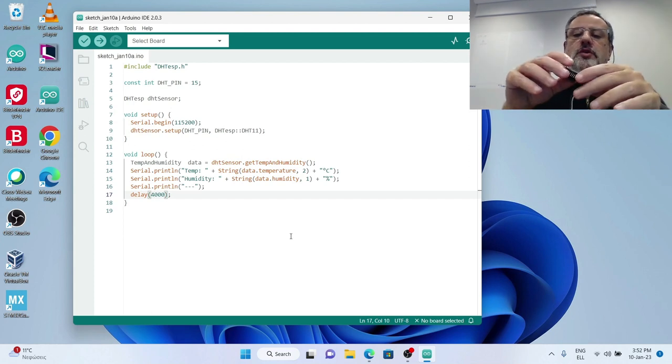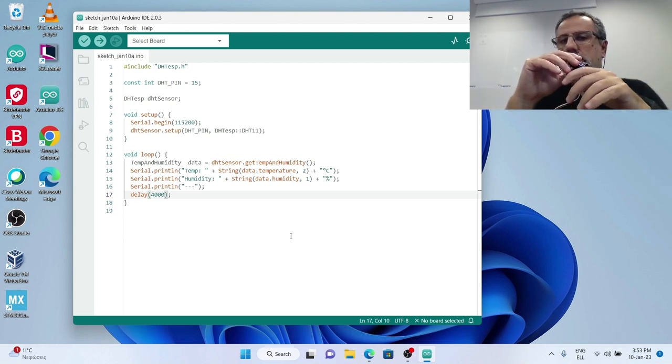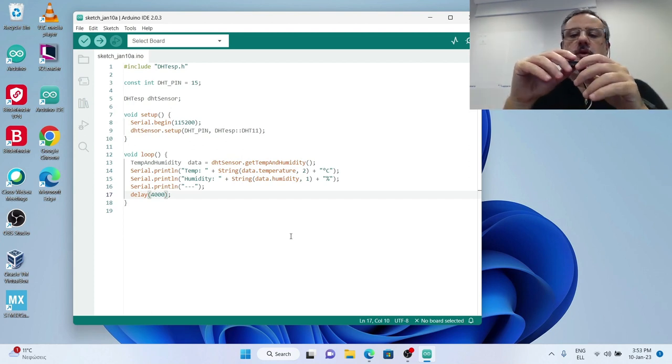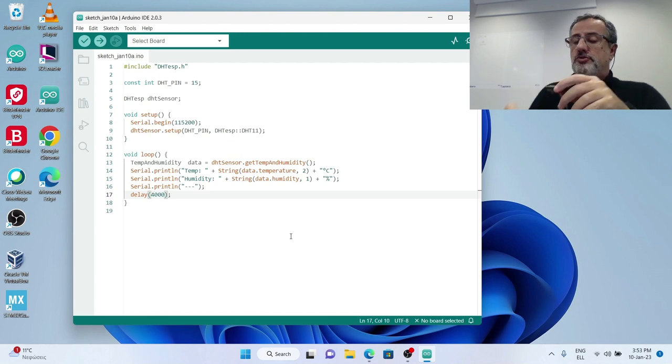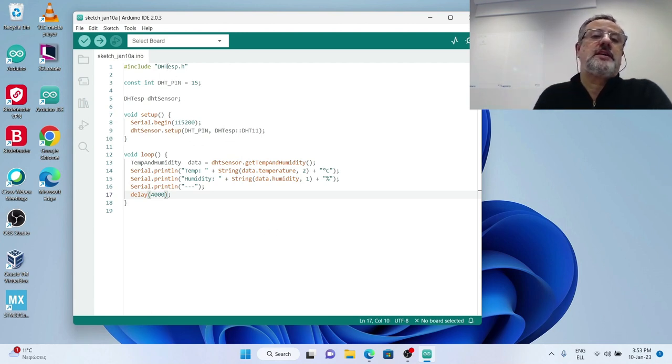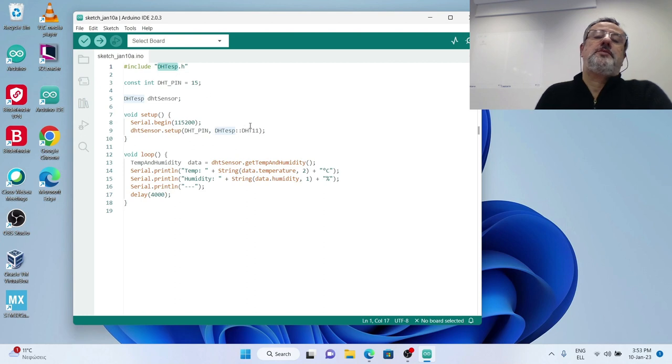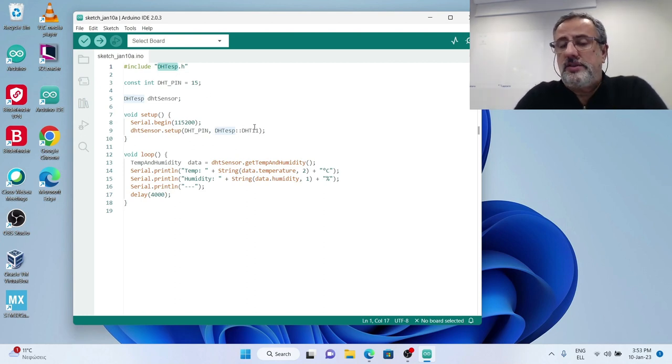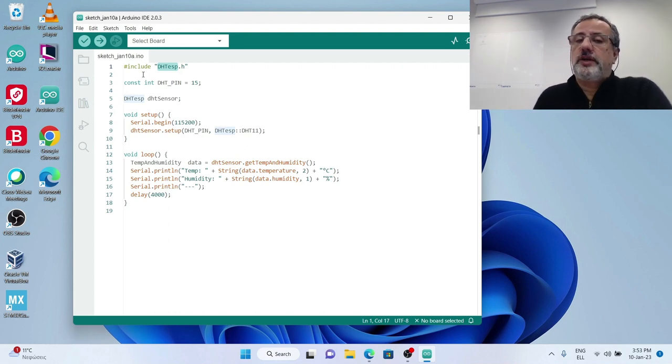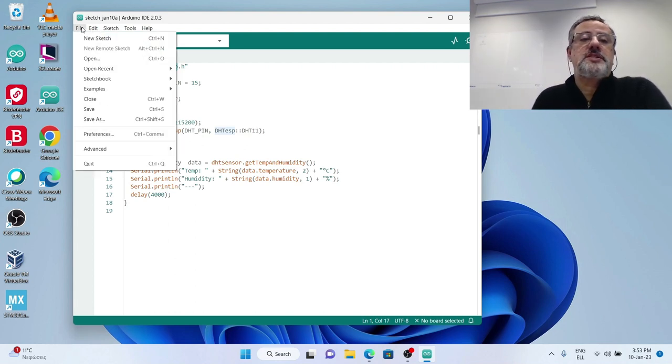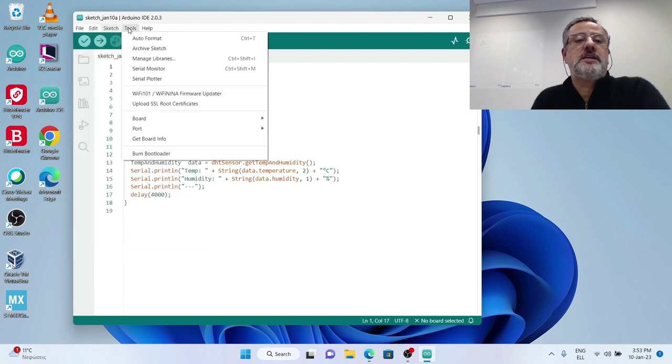Last thing before plugging this to my USB port is to make sure that I have the necessary libraries. And as I told earlier there is a library called DHT for ESP32.